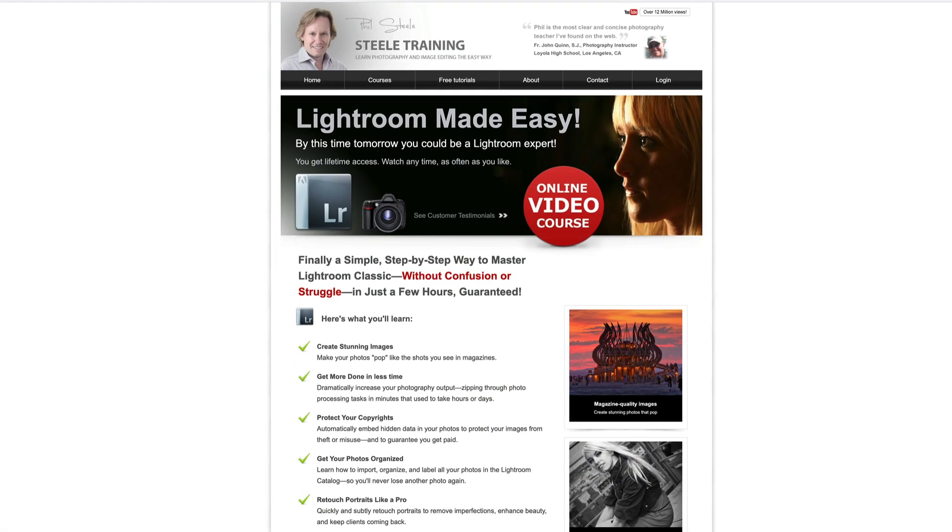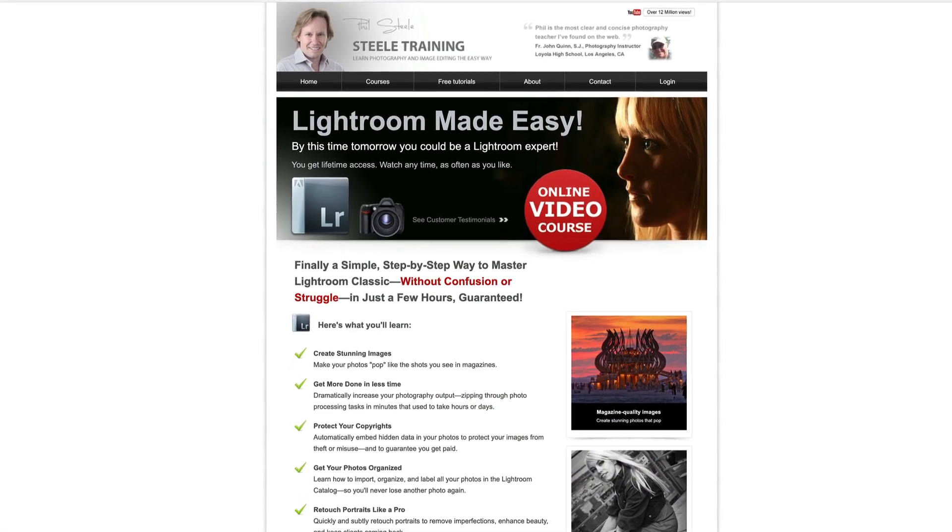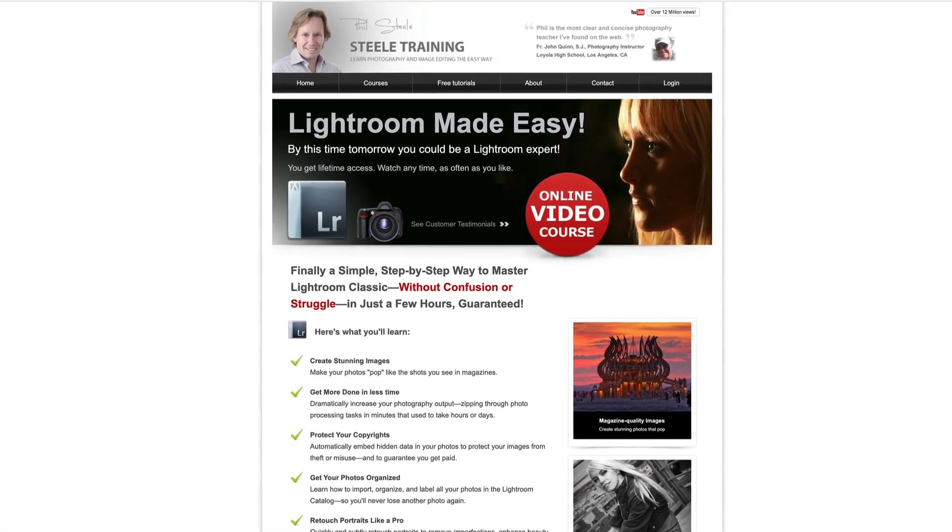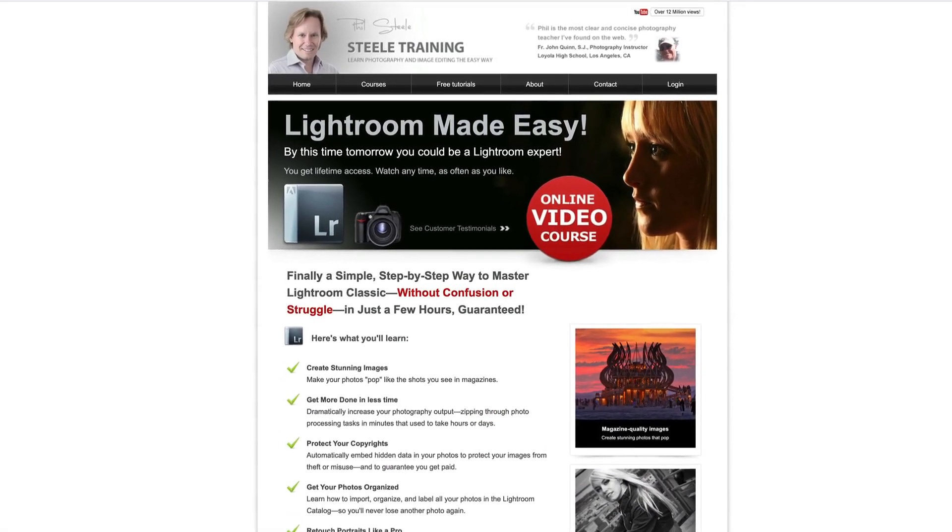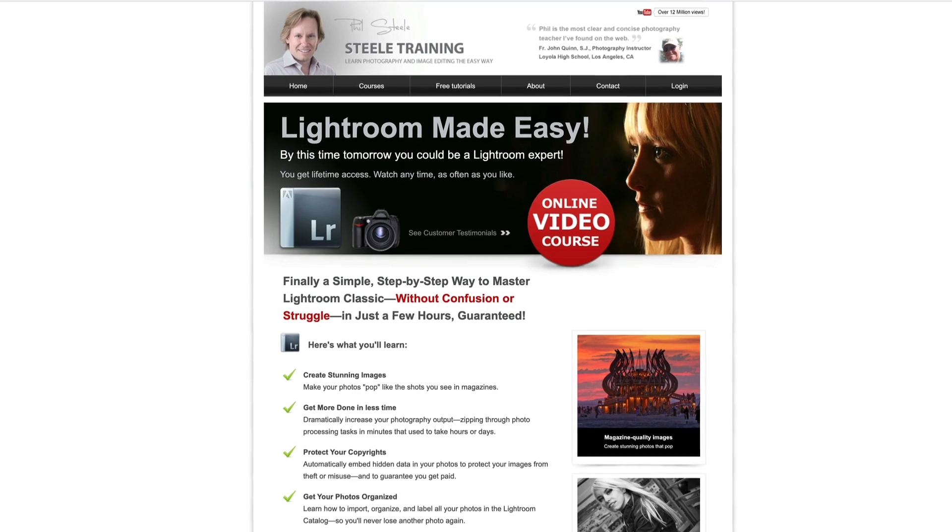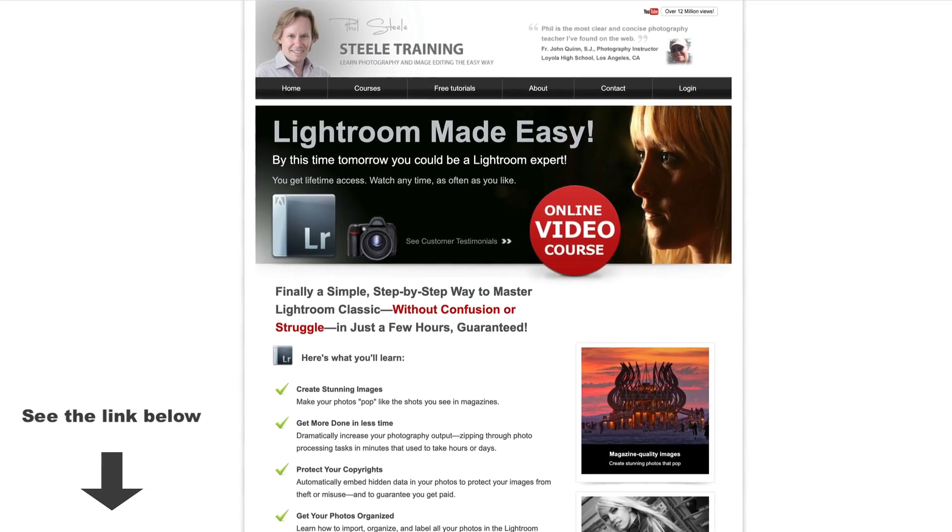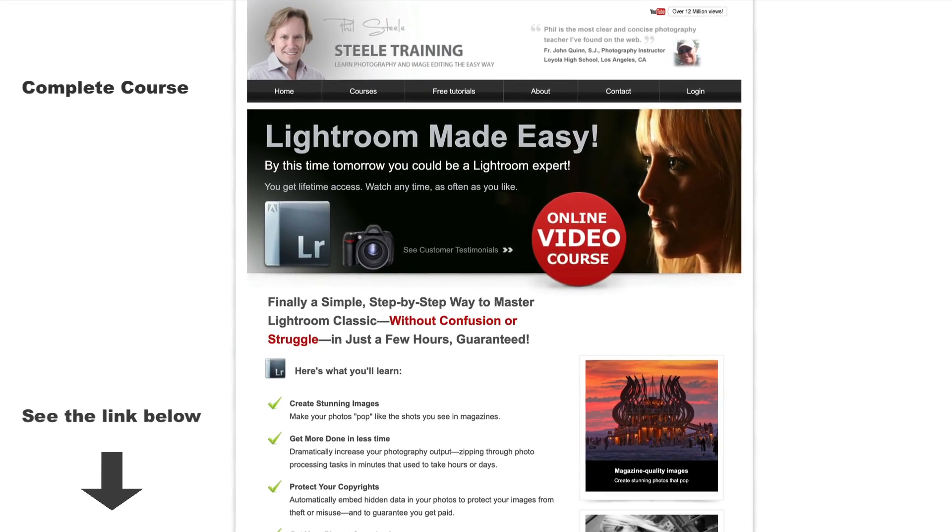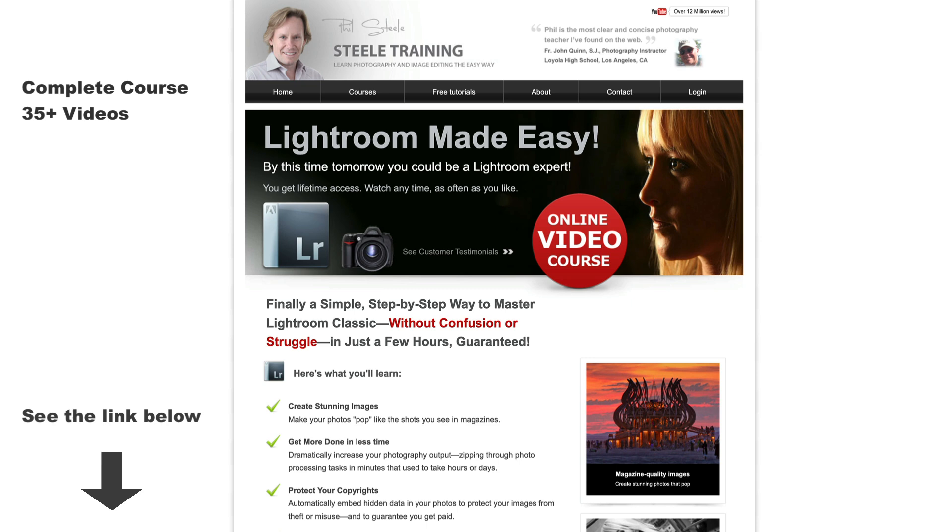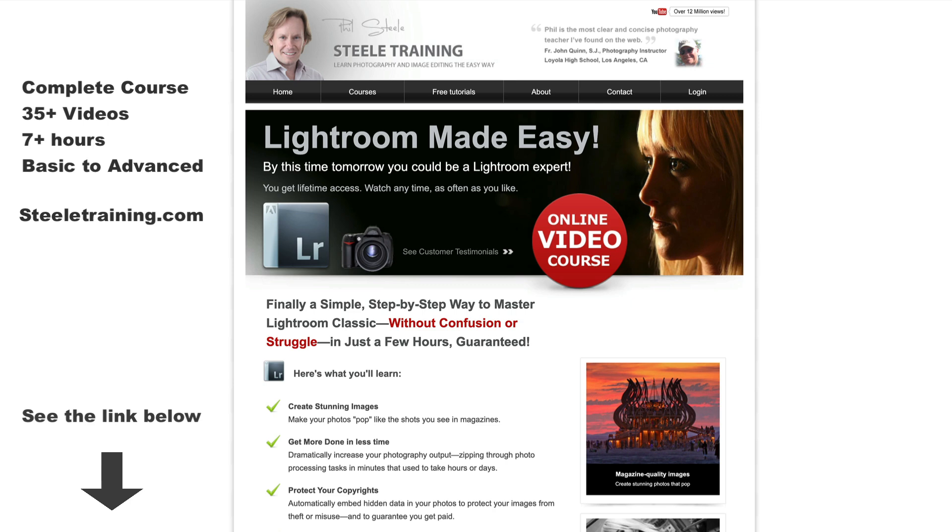And by the way, if you don't yet have my full course, Lightroom Made Easy, you can get it from the link below this video. This is a complete course containing 35 videos, more than 7 hours of instruction, and it takes you all the way through from the basics of Lightroom to the most advanced topics. It's the only Lightroom course you'll need, and it's my most popular training course by far.